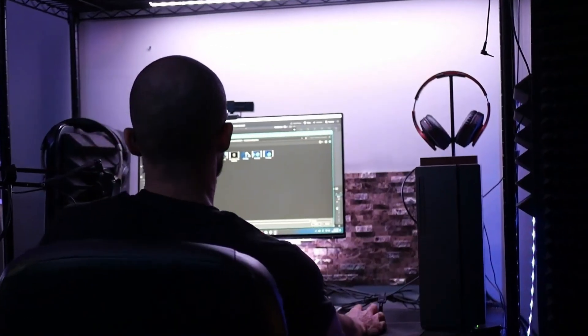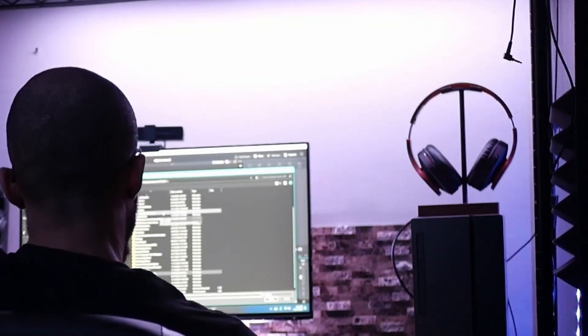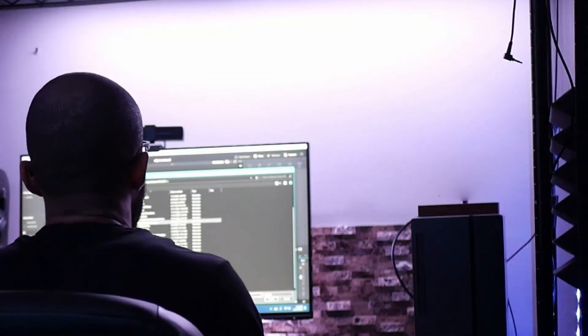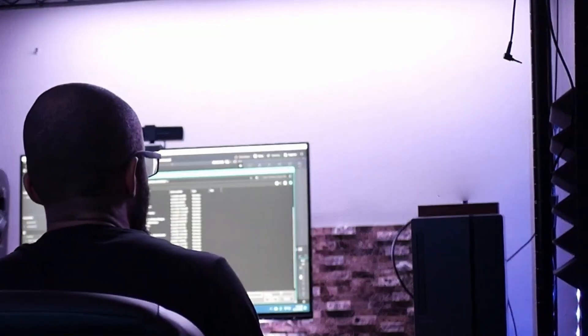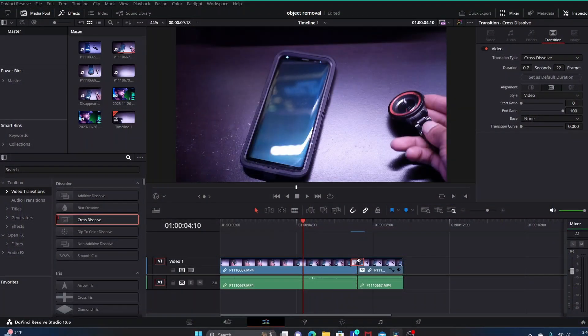This is just a very specific situation where you would use the Patch Replacer in this way to remove an object. There's plenty of other ways to remove objects as well. This is just one of the more simple ways, and this is one of the ways that doesn't involve using Fusion.